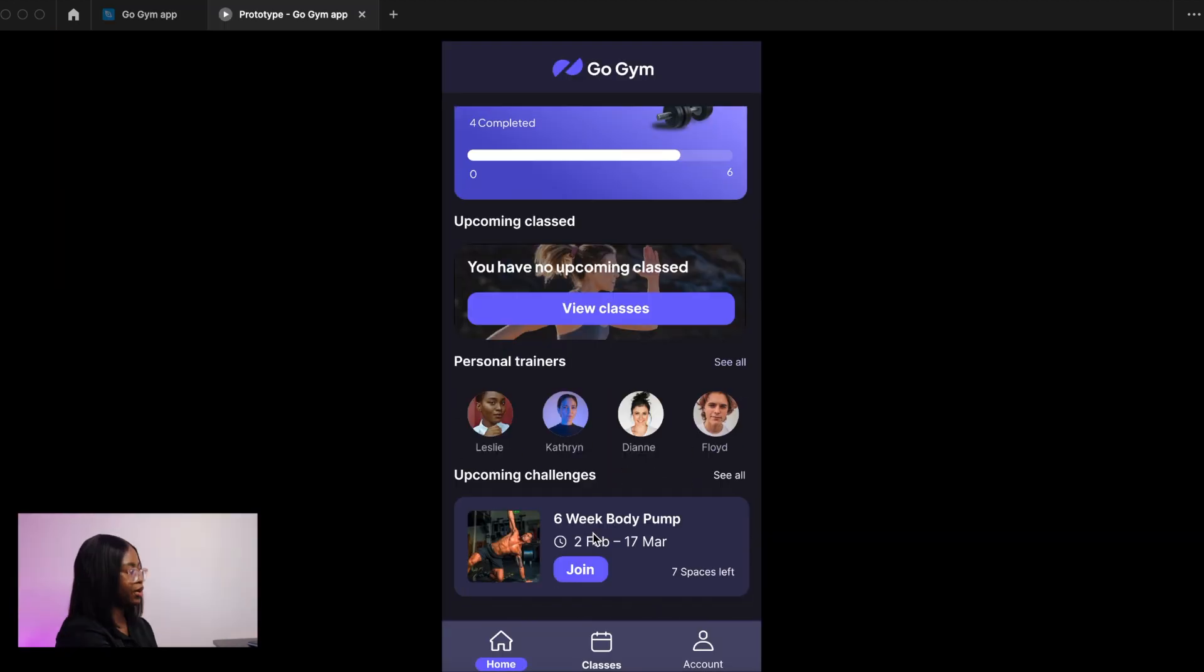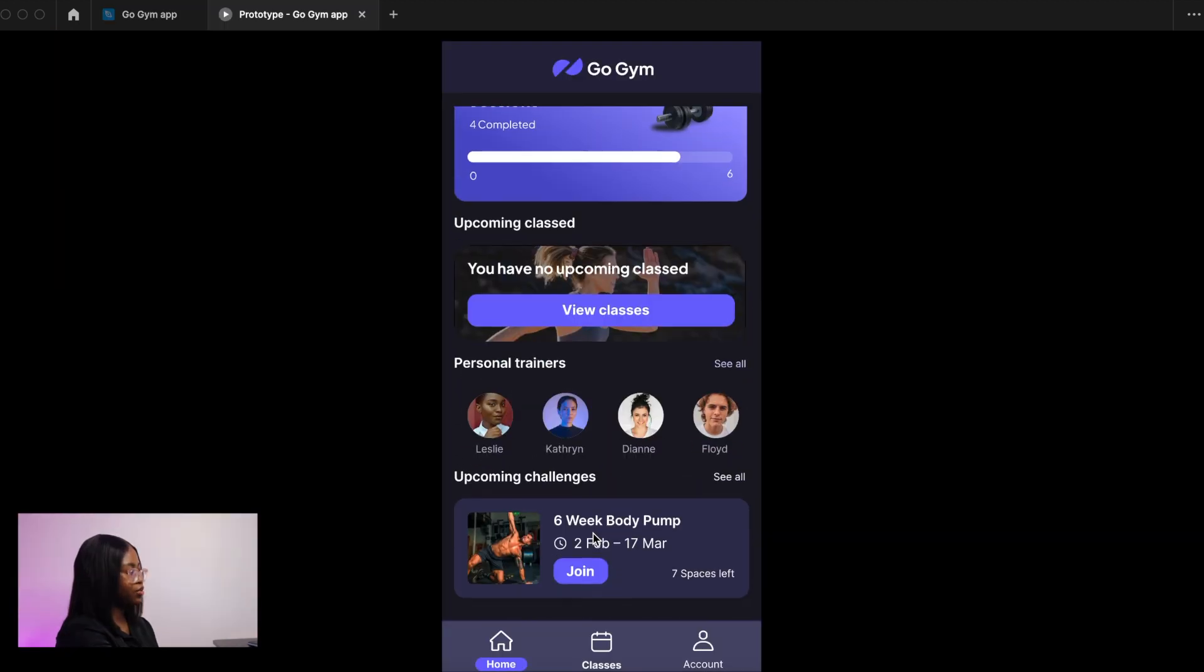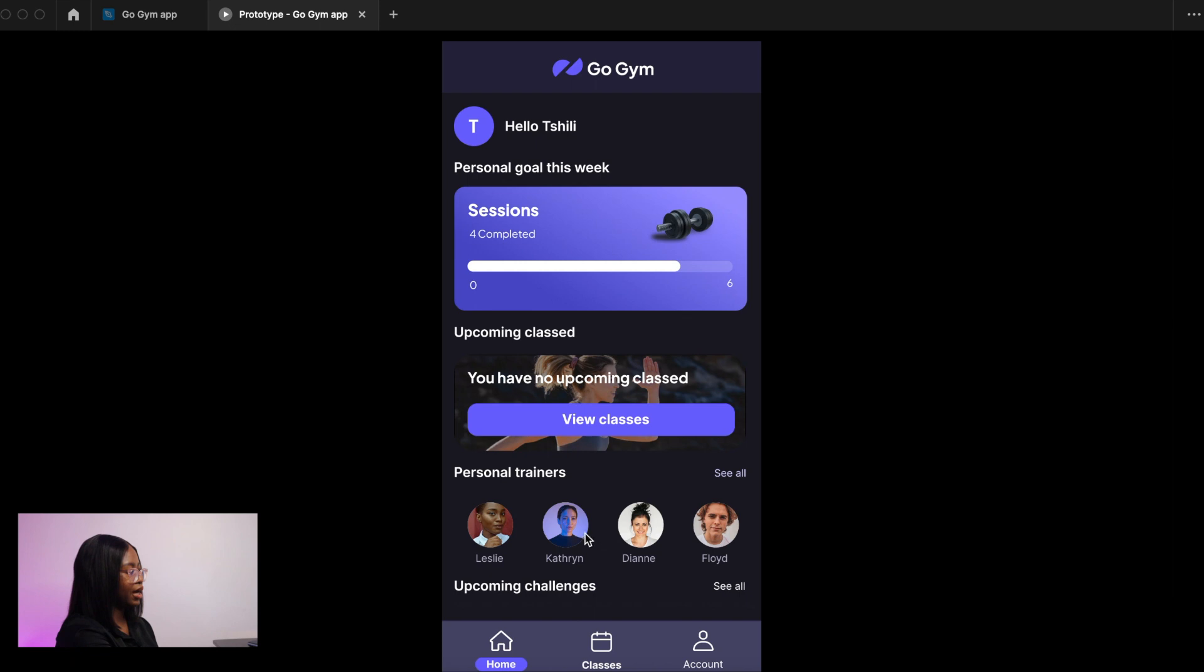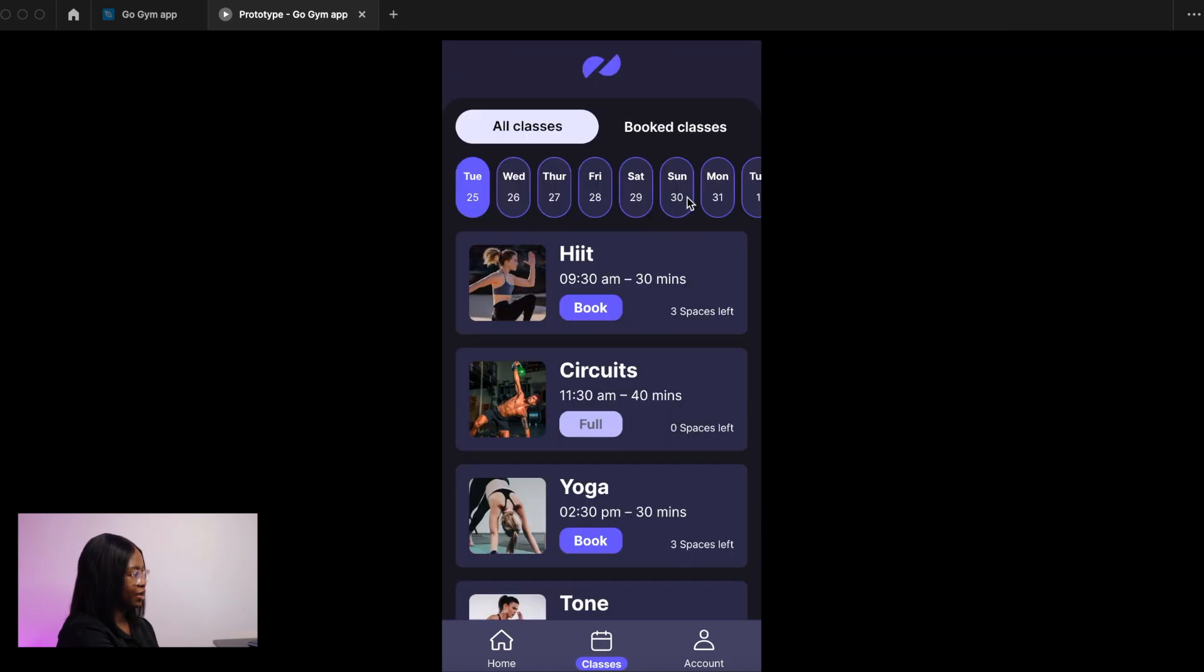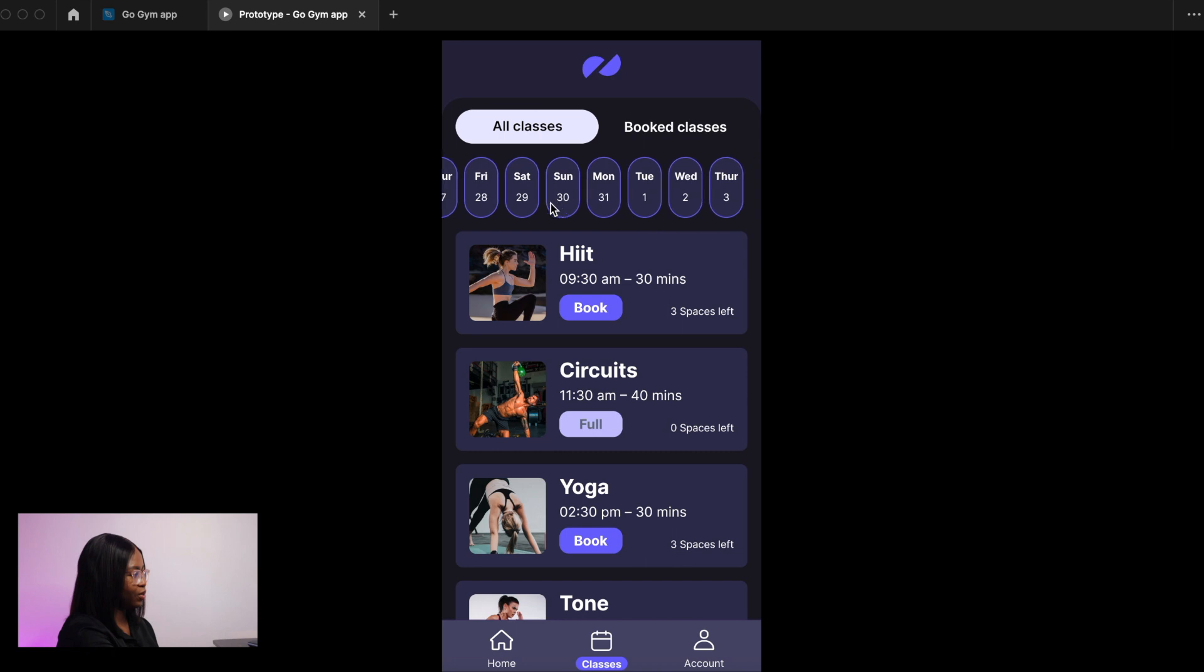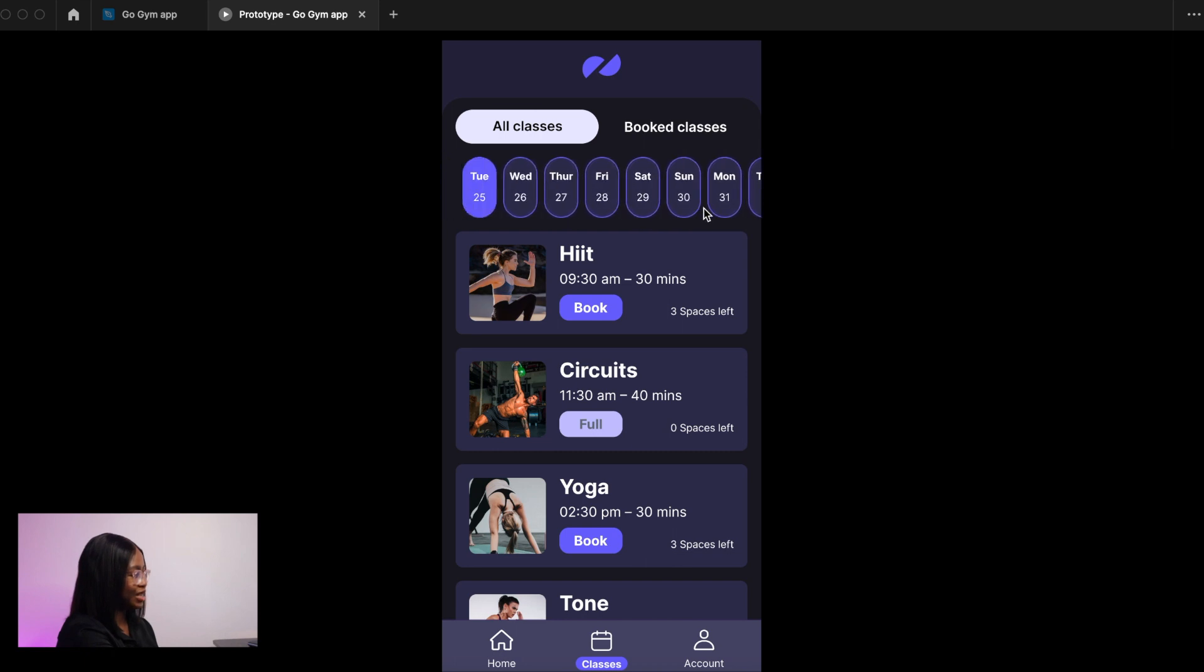We've got the vertical scrolling, and on these personal trainers we've got the horizontal scrolling, and also a horizontal scroll on the dates.